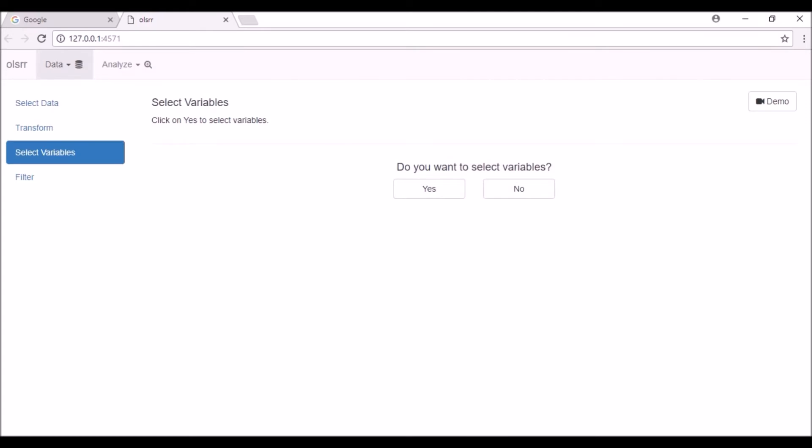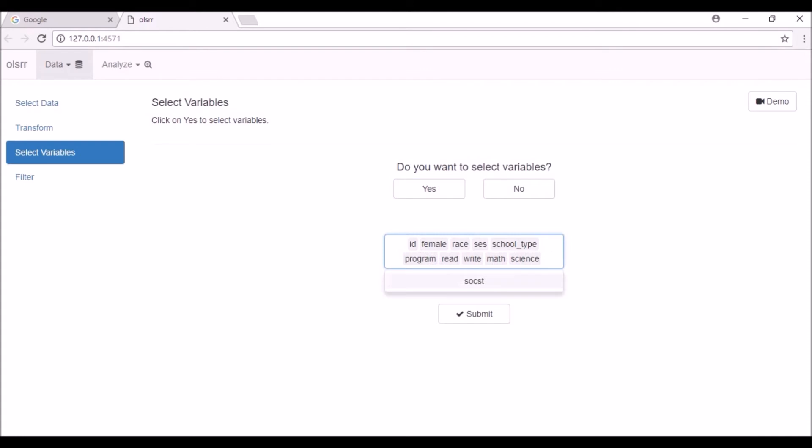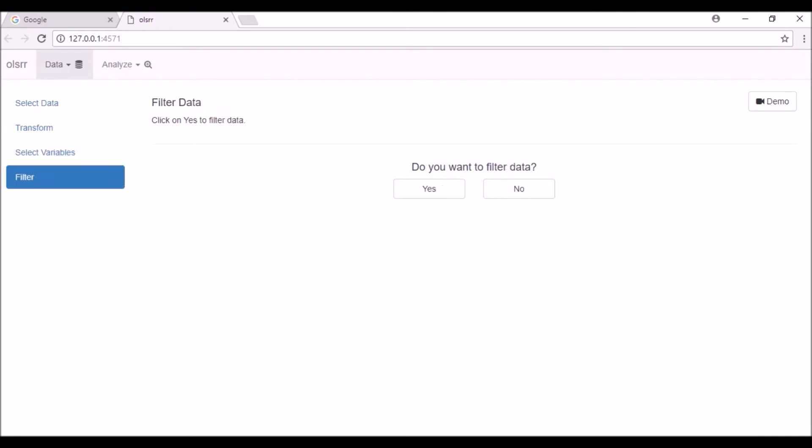The next step is to select variables you want to analyze. If you want to use all the variables in the data set, click on the no button and you will be taken to the filter tab. If you want to select variables, click on the yes button. Remove the variables you do not need and click on the submit button.